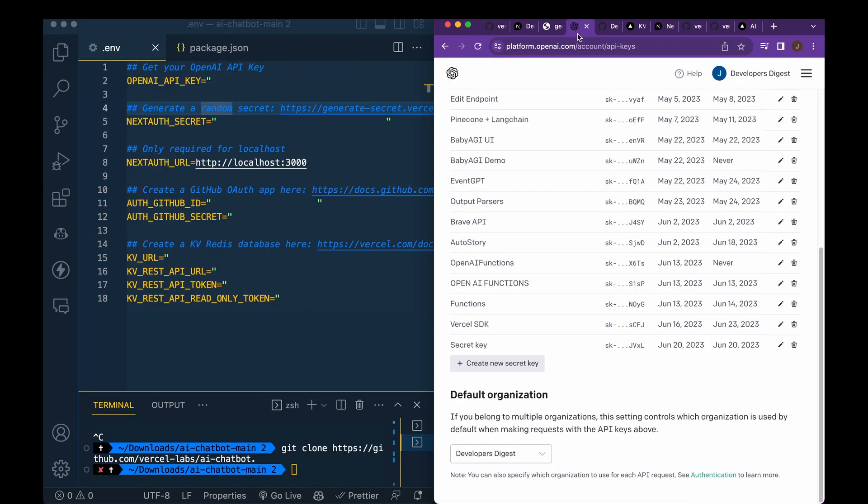So the first thing that you're going to need is an OpenAI API key. So if you go to platform.openai.com/account/api-keys, you can create a new secret and it's super simple. So if you haven't set one up already, you get some credits for free without tying in a credit card. So go in, create a secret, and then paste it within your .env.